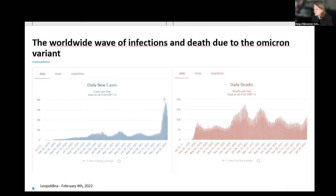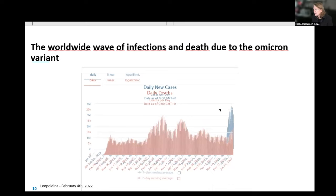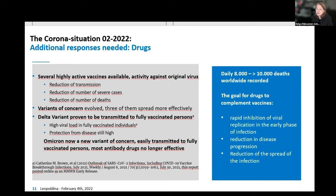This slide shows the worldwide curves of infections in blue — the new cases — with an enormous peak of Omicron with nearly four million cases worldwide, and deaths rising on the right-hand side. Even though Omicron causes less severe infections, we still see the death curve coming up. That leads me to the conclusion that we do need, in addition to vaccines, another strong scientific response — drugs.